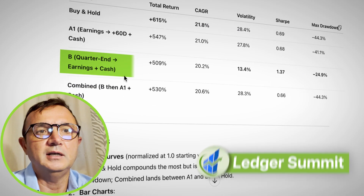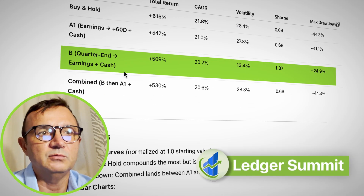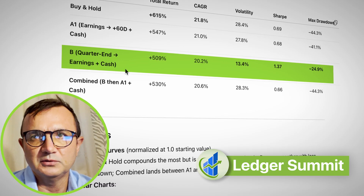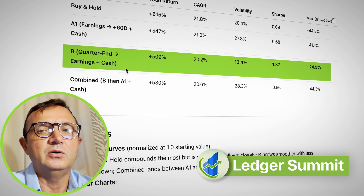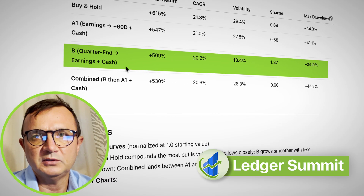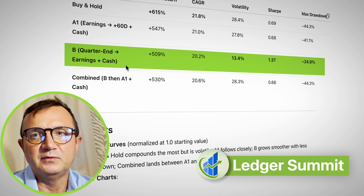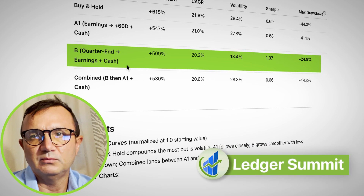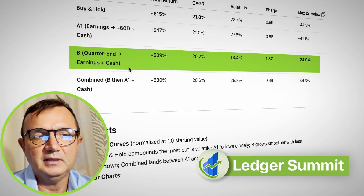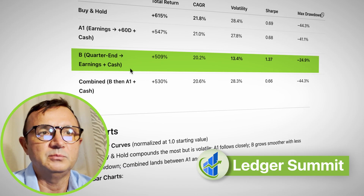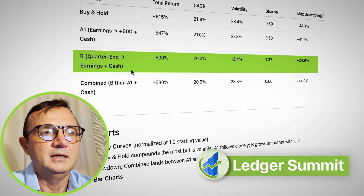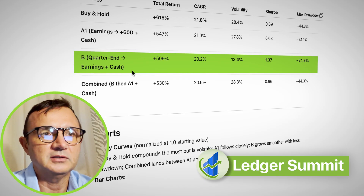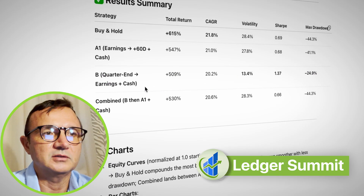Then I asked ChatGPT to test a different theory: what if you invest funds into Google stocks at the end of the quarter and sell them before the earnings call? You stay invested for 17 days, sell, put money into a savings account to accrue interest, and then repeat it next quarter.